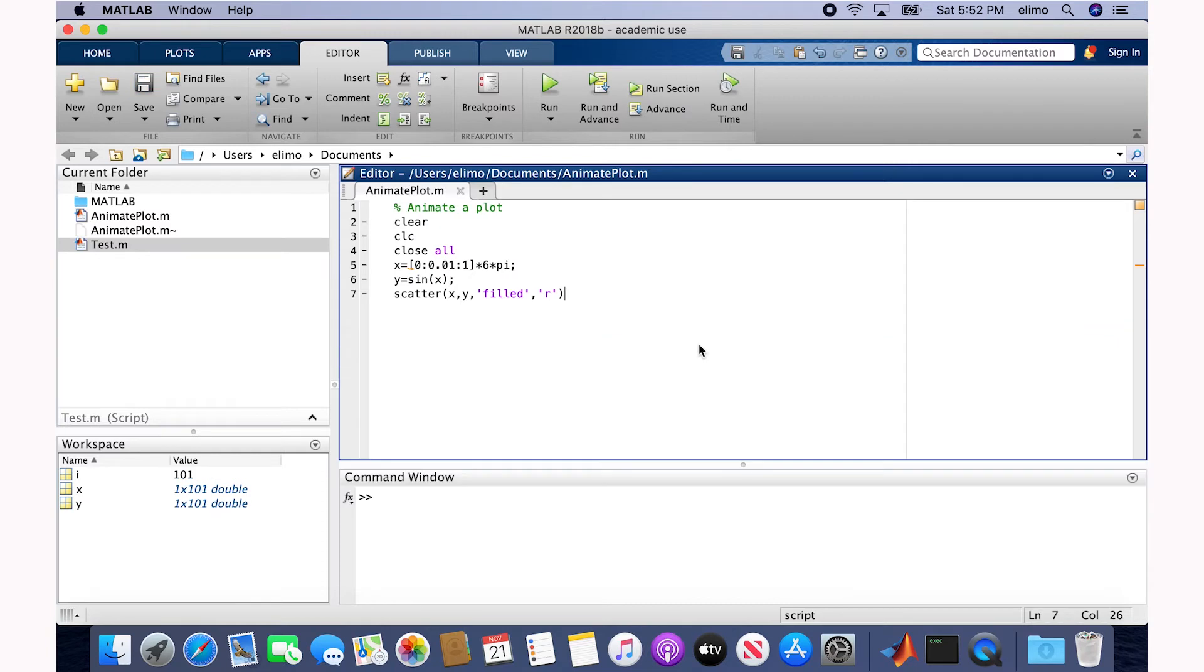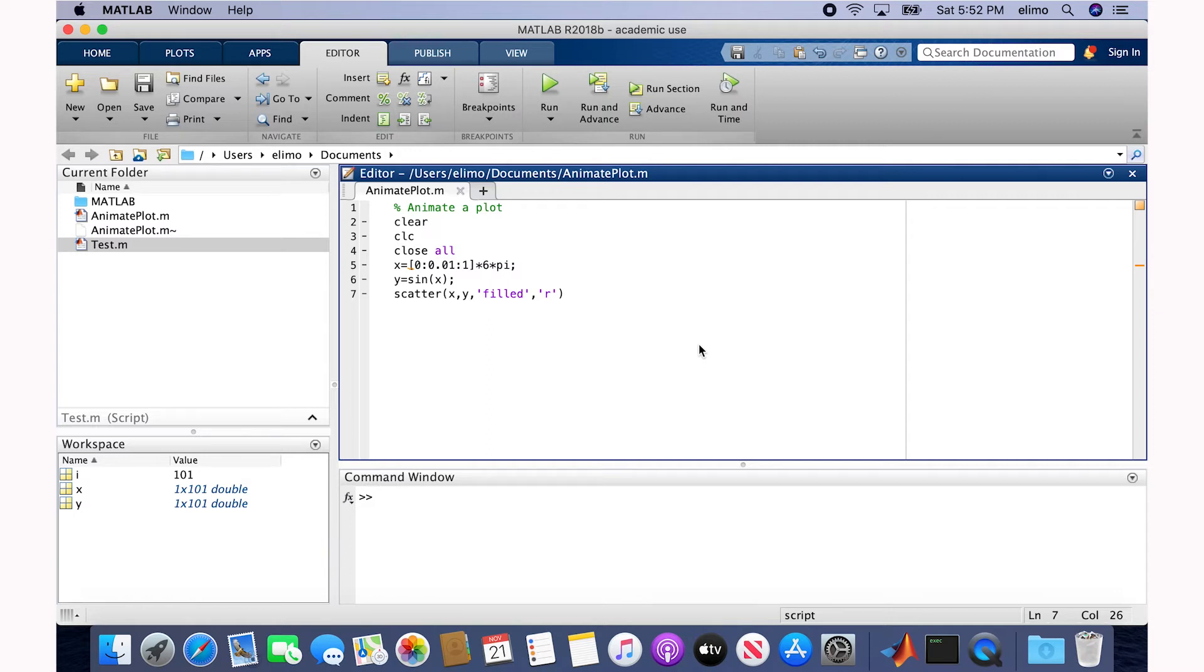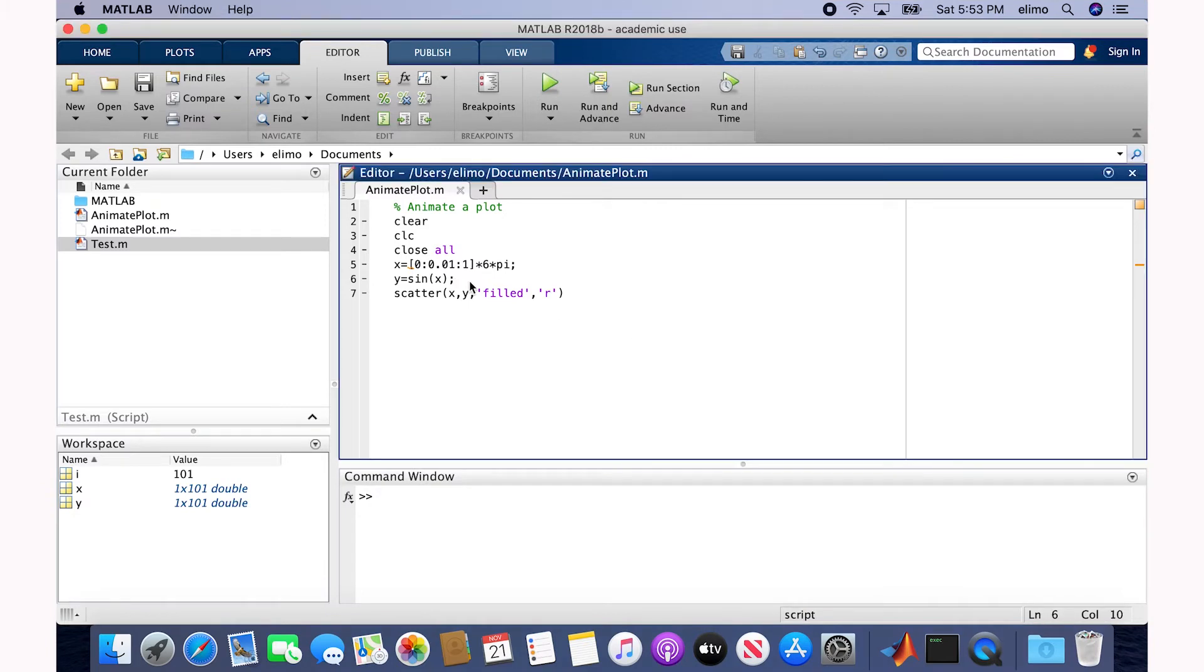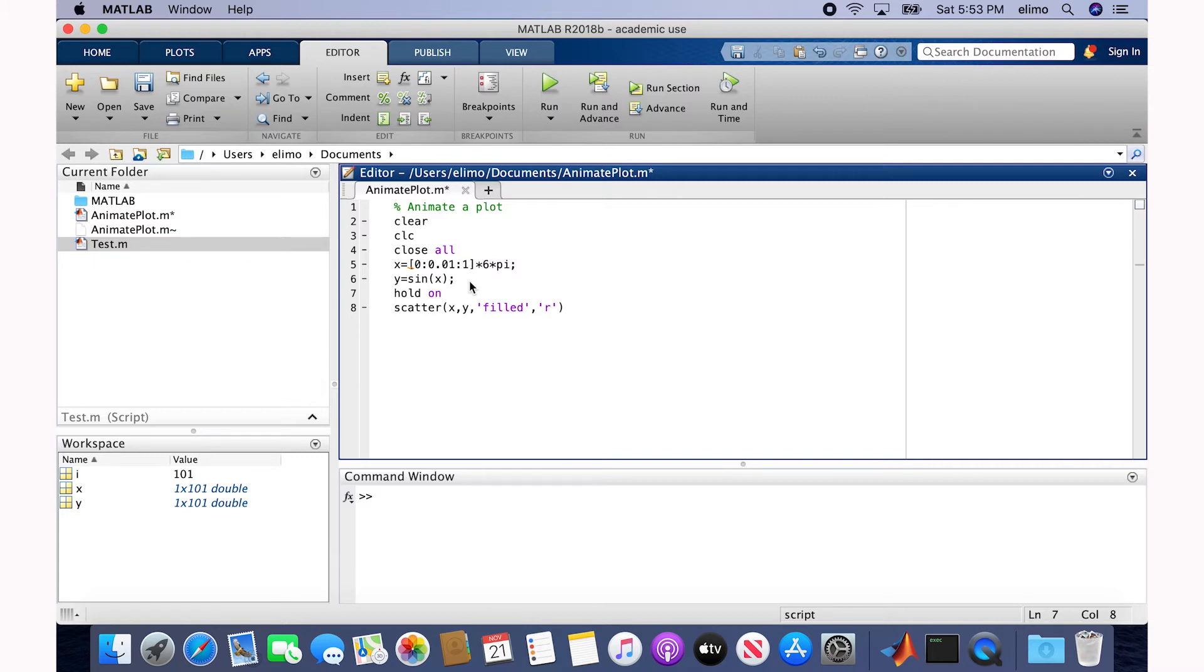Now that we have the plot, we are going to animate it. Basically, we loop through the data points, and at each step in the loop we are adding one data point to the plot and then show the results. So I'm going to add the loop here, but before that we make sure that we do the hold on.